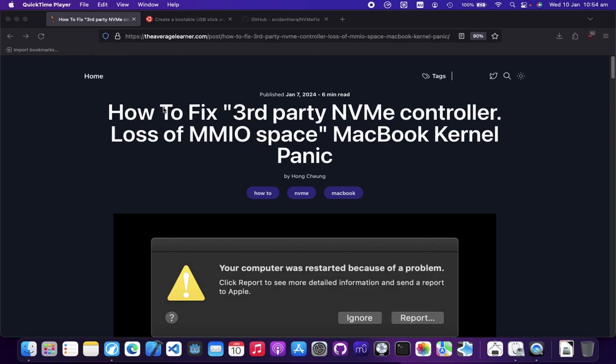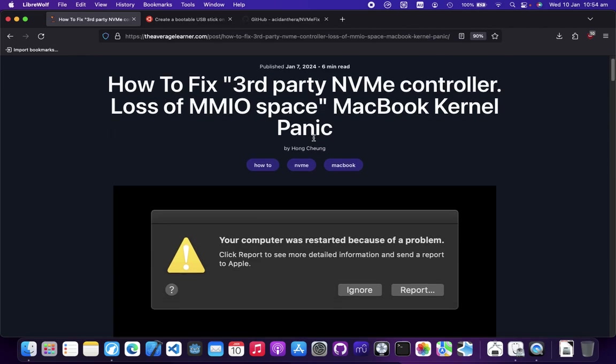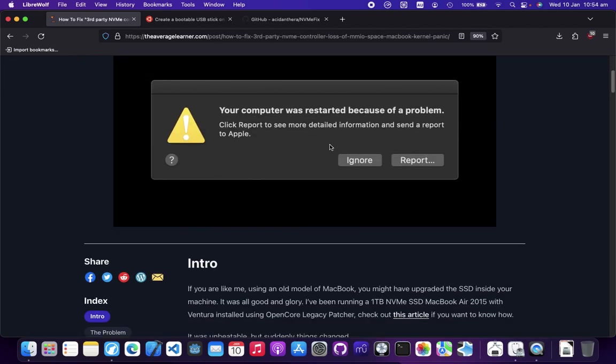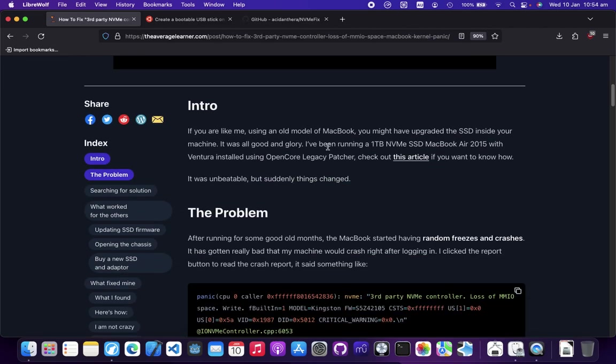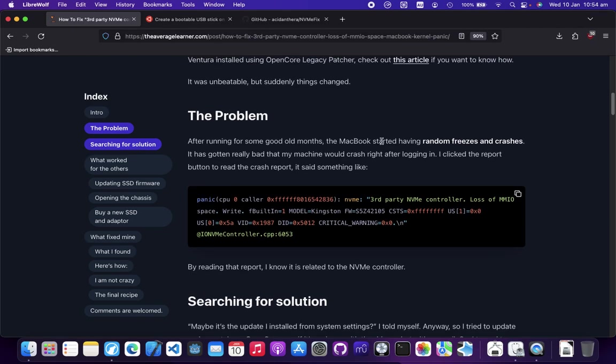If you don't want to watch the video, there's a text version on my blog below. I'll leave a link down there with everything, links, instructions, whatsoever. The problem is random freezes and crashes.